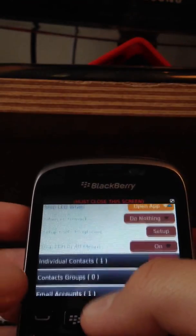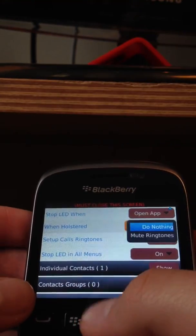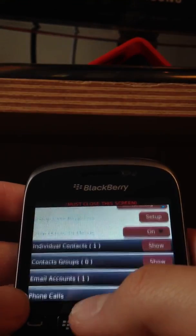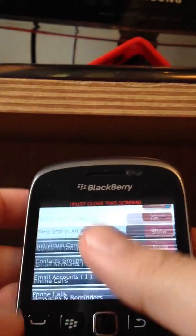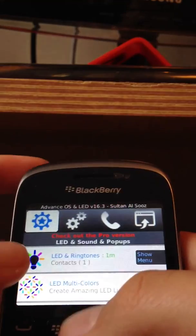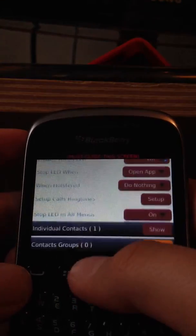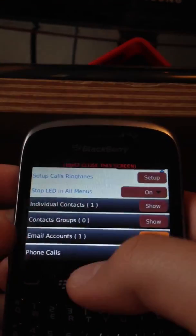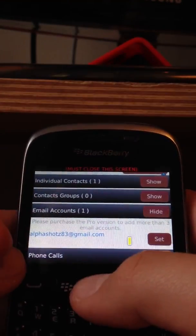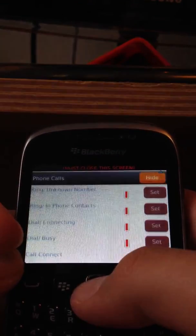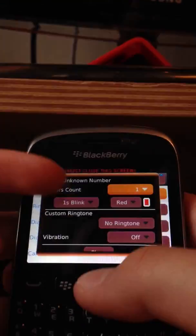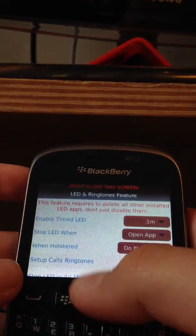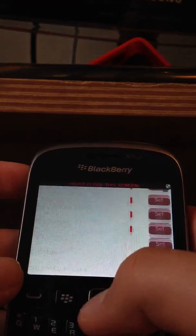Once you've done that, you go into the part where it says LED and ringtones, and then click on email accounts. Add your email and change the color to any color you want.